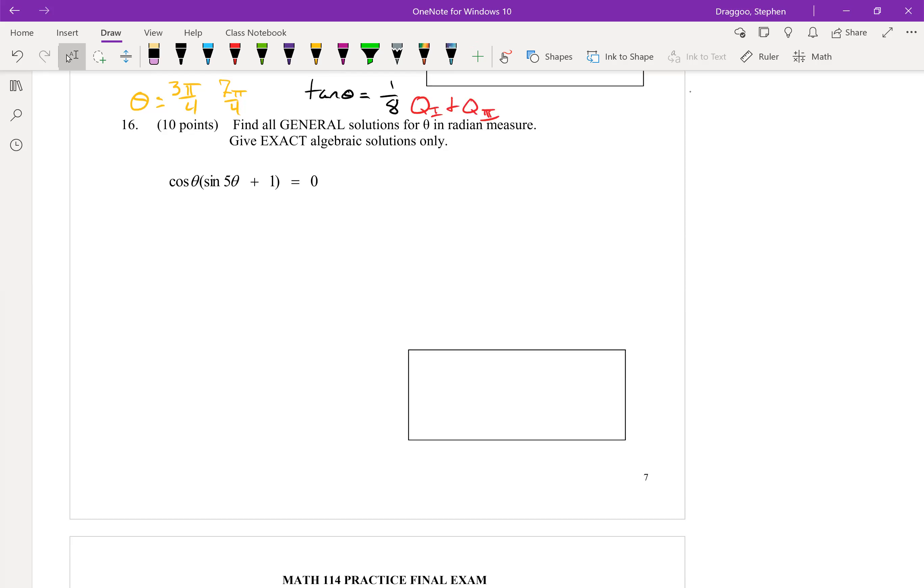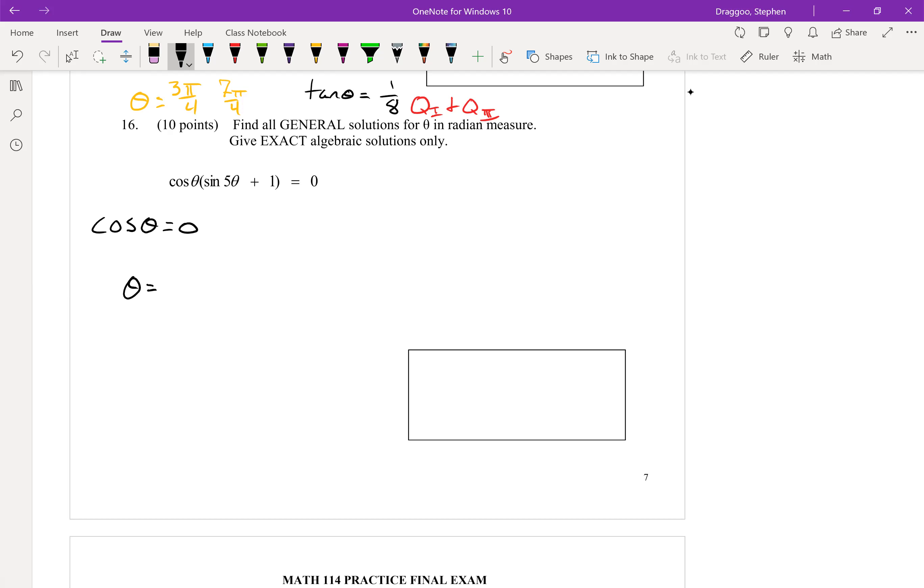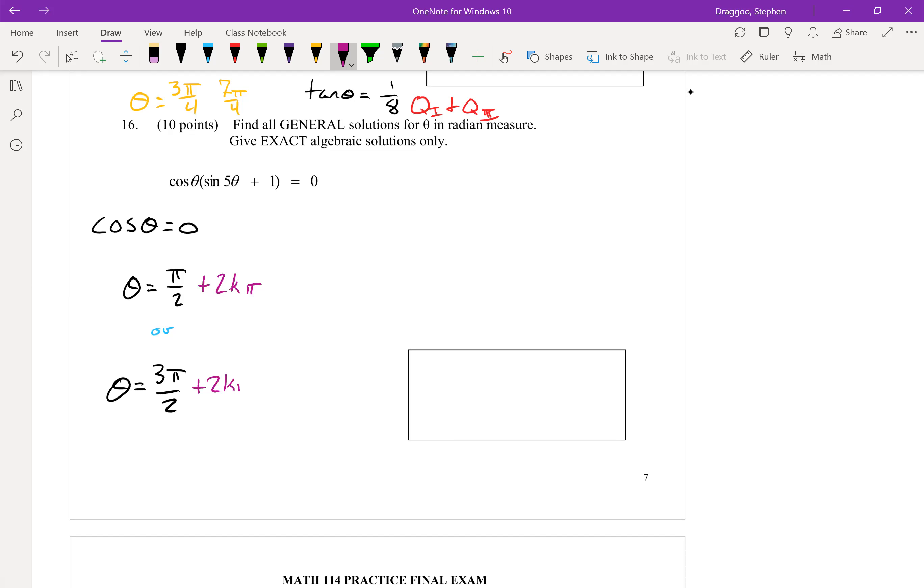Problem 16, instead of finding only solutions between zero and two pi, I want to find all general solutions. So on the one hand, I have cosine of theta equals zero. And I get two solutions to that. I have that theta is equal to pi over two, or theta is equal to three pi over two. And since we're looking for the general solutions, I know that any coterminal angle to either of these unit circle angles will also give an exact solution. So I add two k pi to each of those.